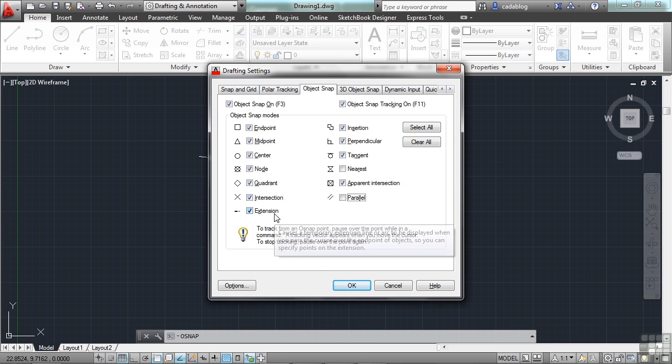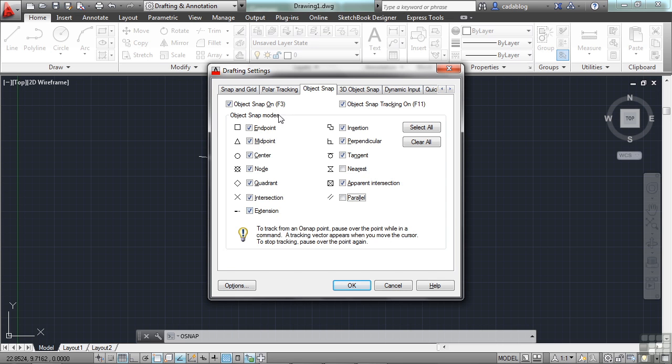The intersection is where two objects intersect. An extension will cause a temporary extension of a line or arc so you can continue on its pathway. And then it will take you to some other point.